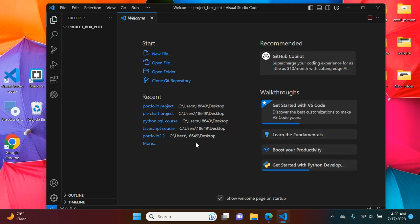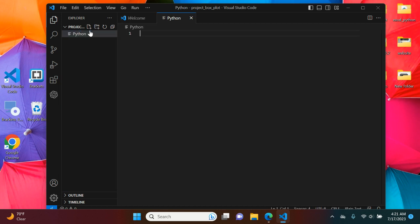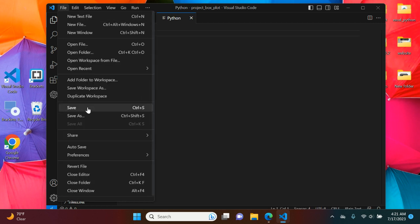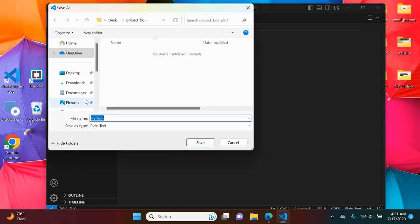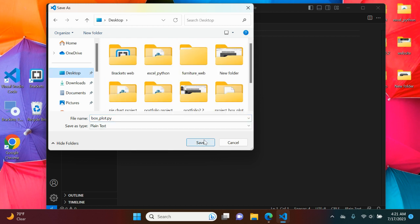Now that we have that set up, we're going to create our Python file. You're going to hit that file button and you're going to type Python. You have that done, you're going to hit Save As and we're in our directory. We're just going to name this box_plot.py. Whoops, I messed up. There we go.